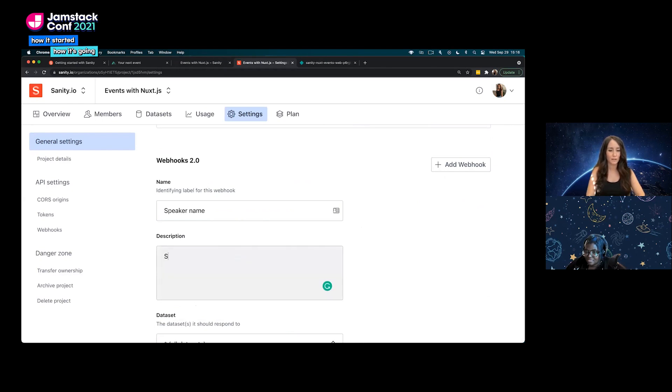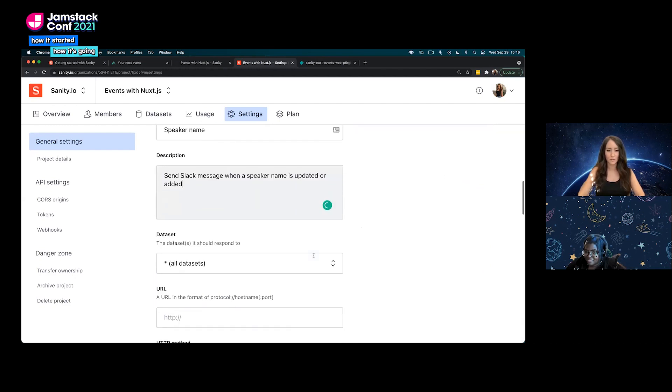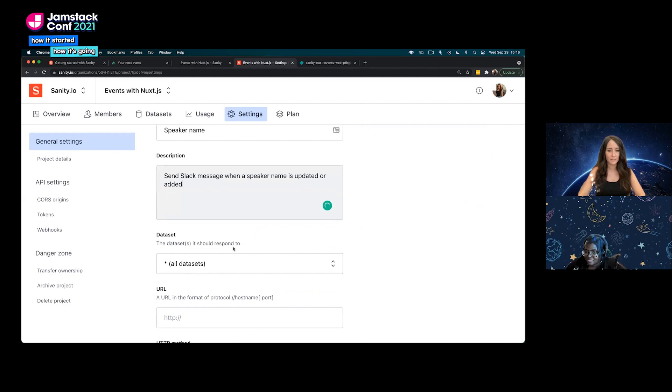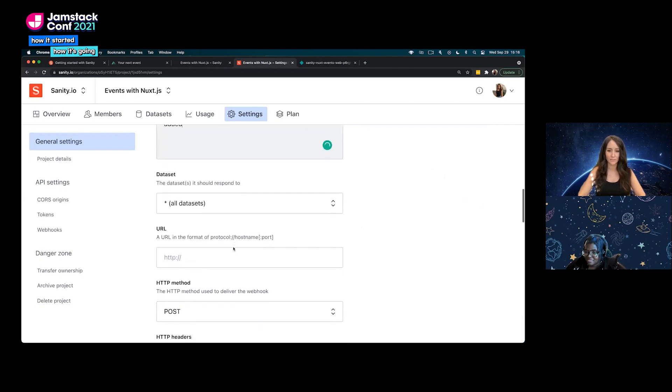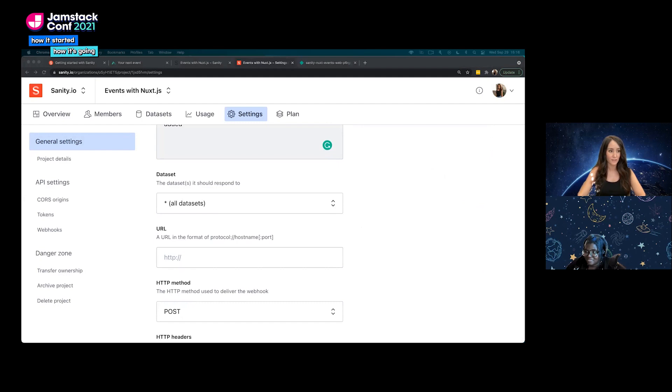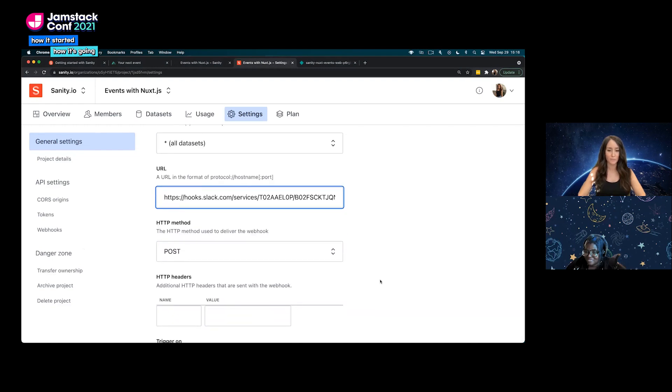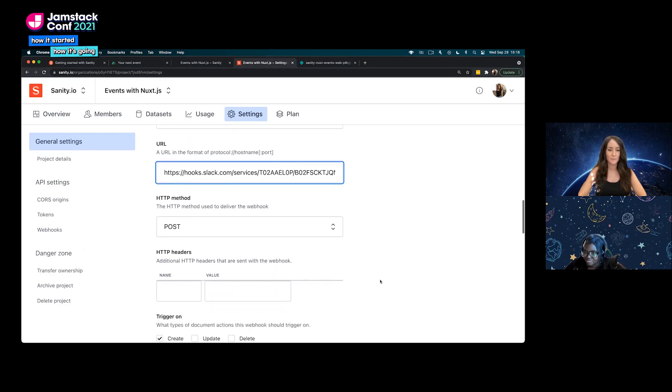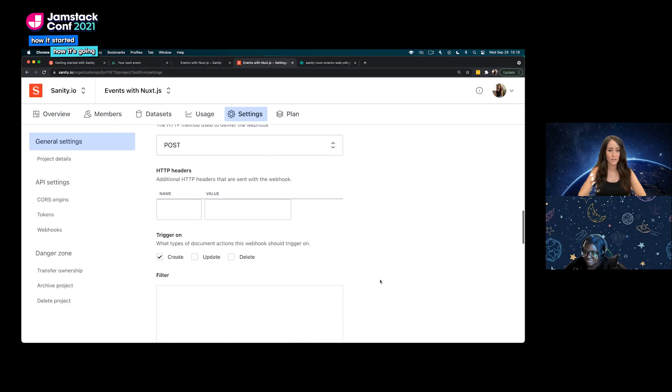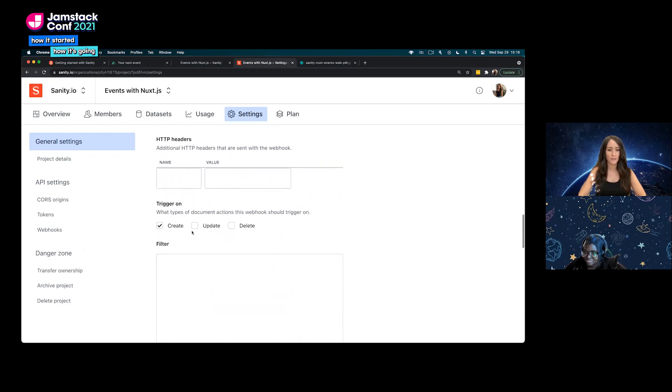I'm going to come down here to the webhooks, add a webhook, and we'll name it speaker name. We'll give it a description of send Slack message when a speaker name is updated or added. We're going to keep the dataset as all datasets. Now if you go to the Slack documentation you can find out how to get a URL for webhooks. We're not going to go over that here in this demo, but definitely go get your own URL, stick it in there. That is our URL ready to be hooked up to a channel we already have set up in our Slack.